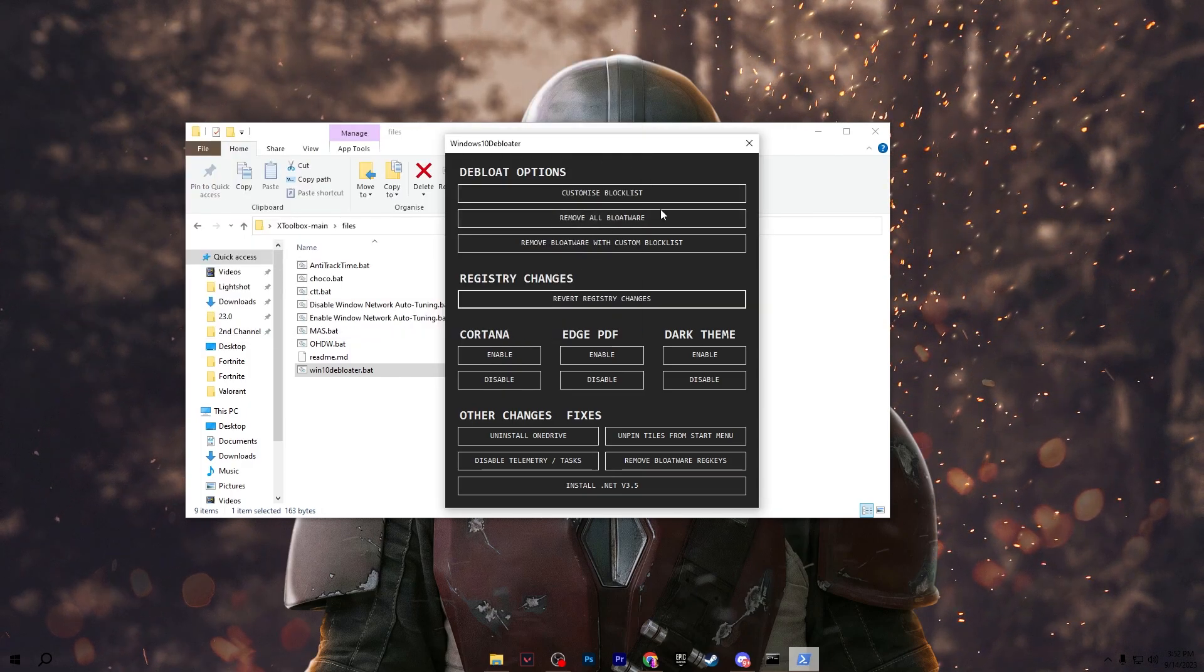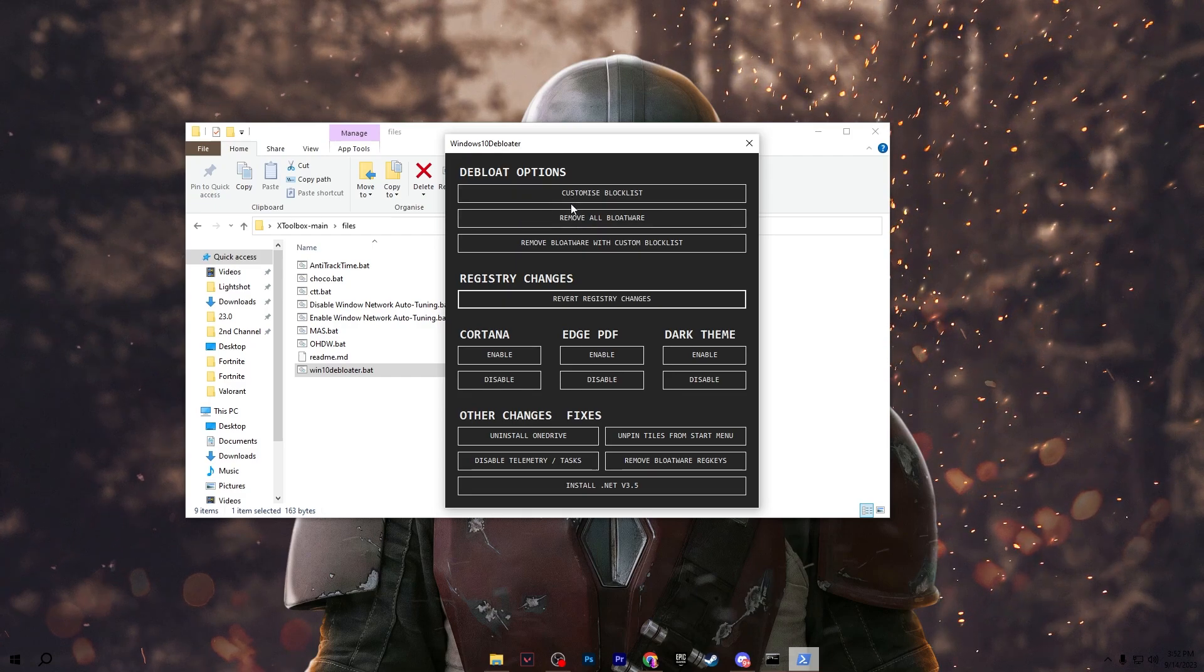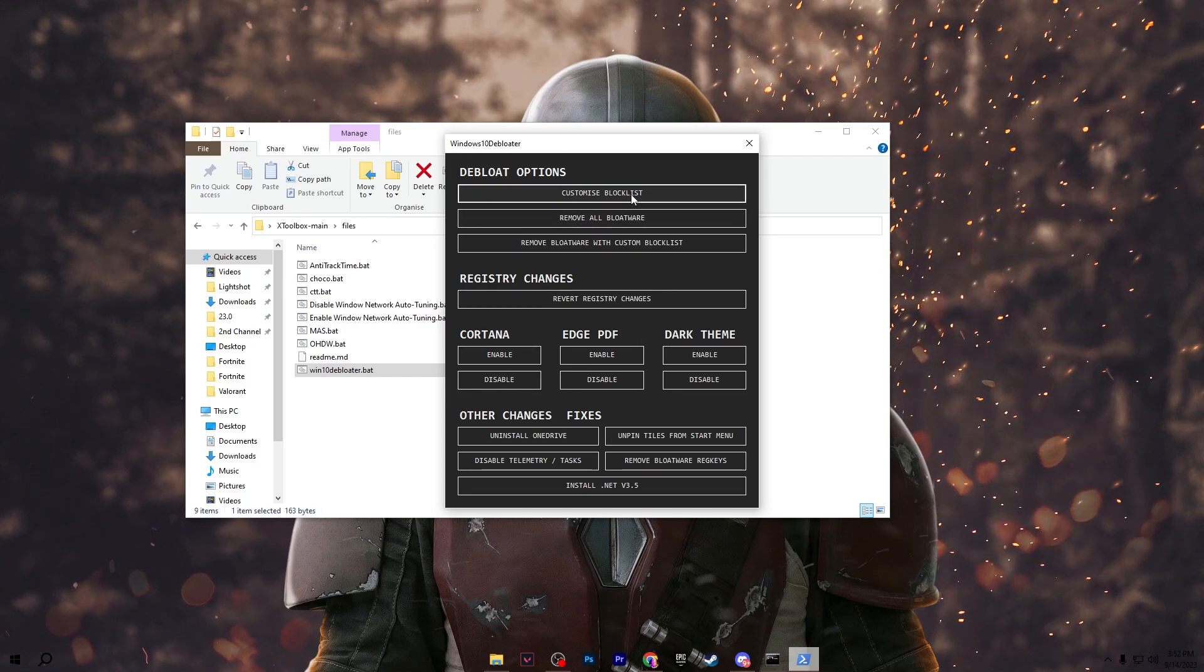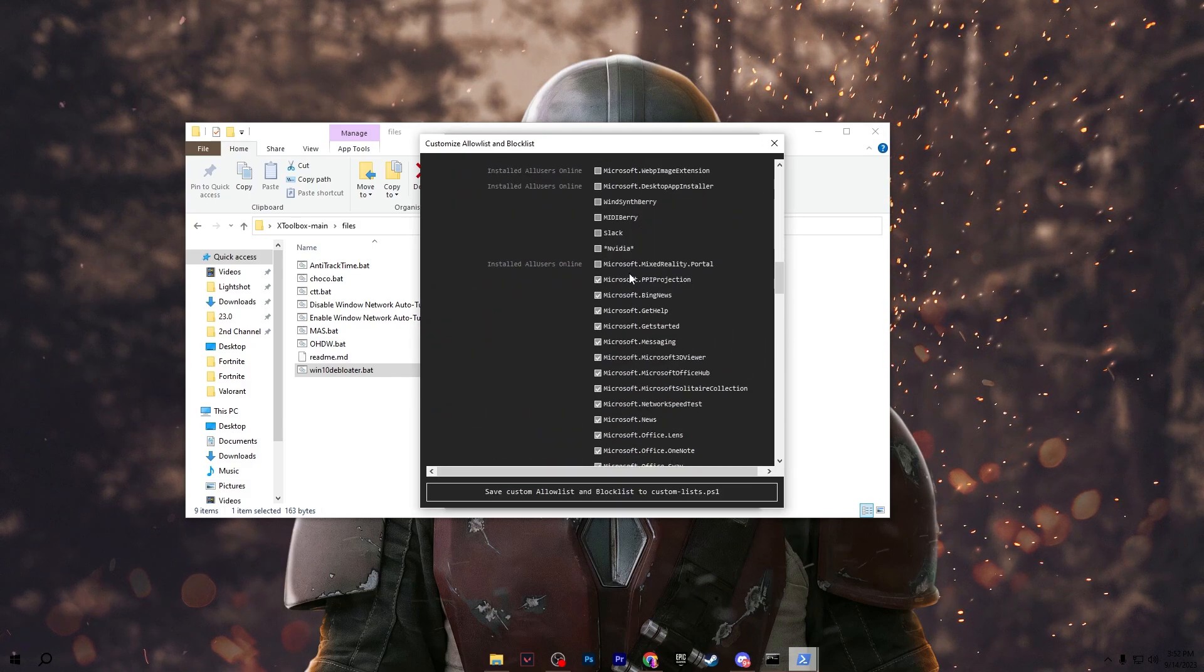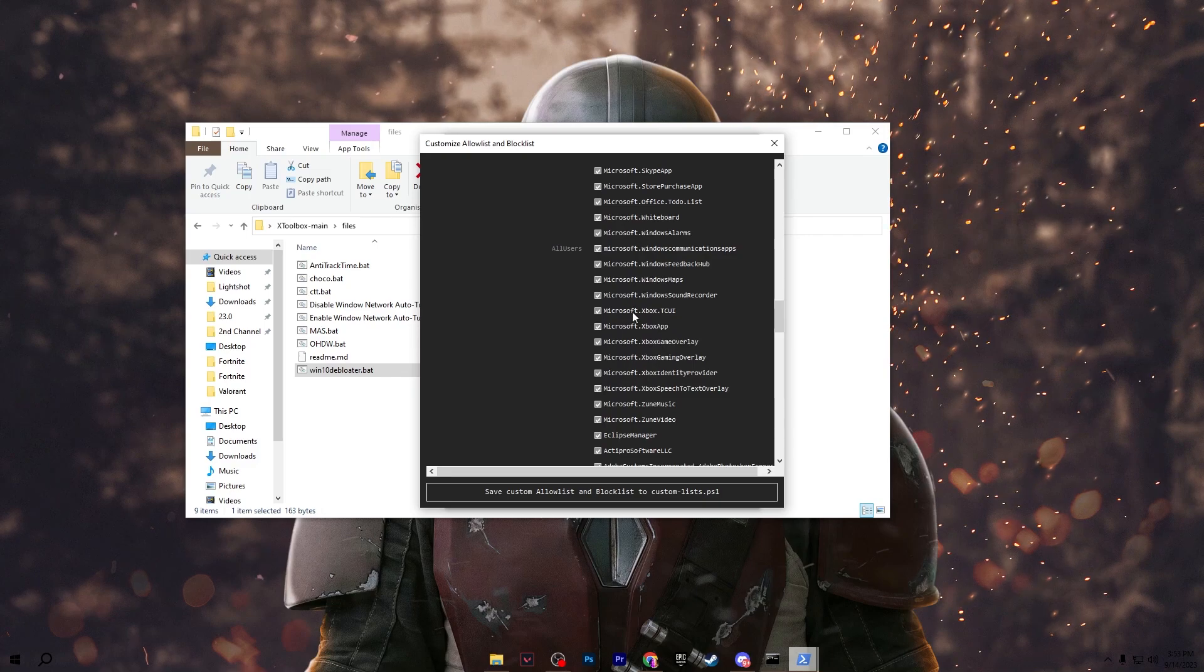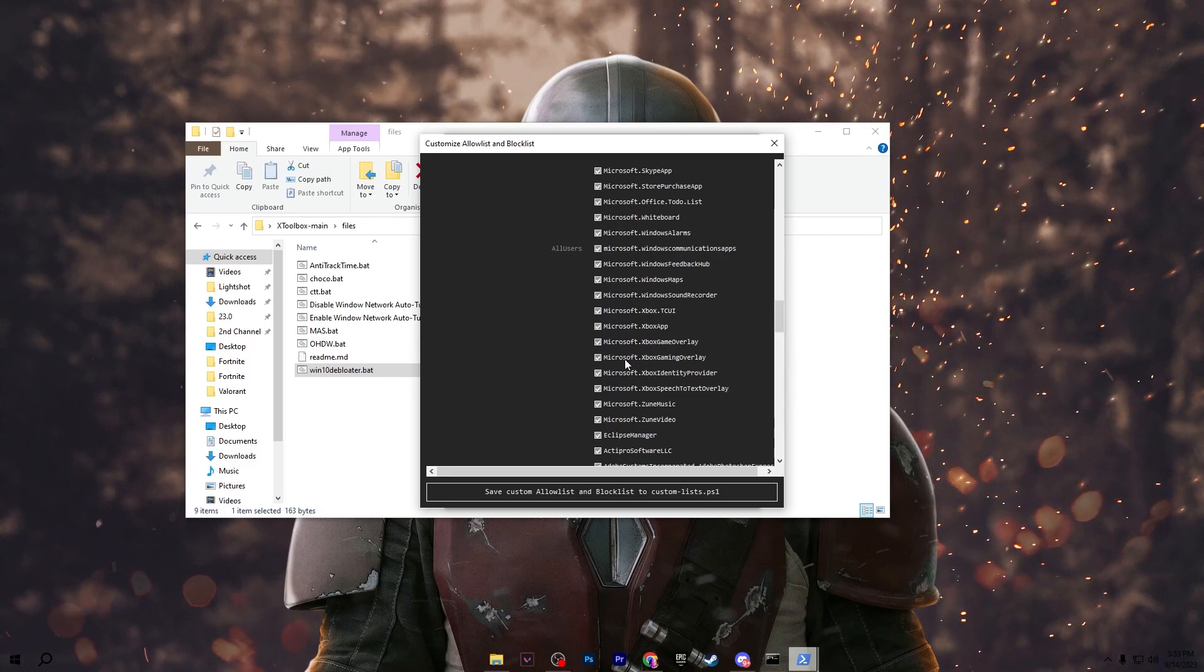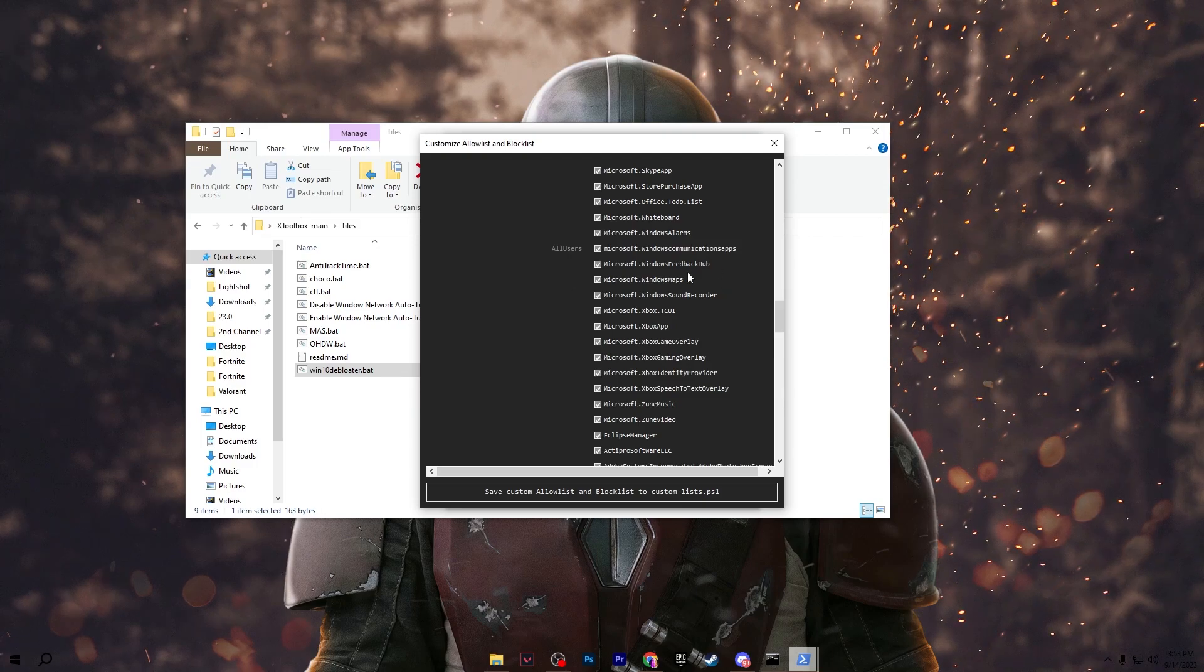It will create a restore point before launching this program on your PC. After launching it you will find this interface of the debloater. In the first step you need to go for customize block list. From this list you can simply uncheck the box or the file which you do not want to delete from your PC because this will remove all of the unwanted and junk applications from your Windows.